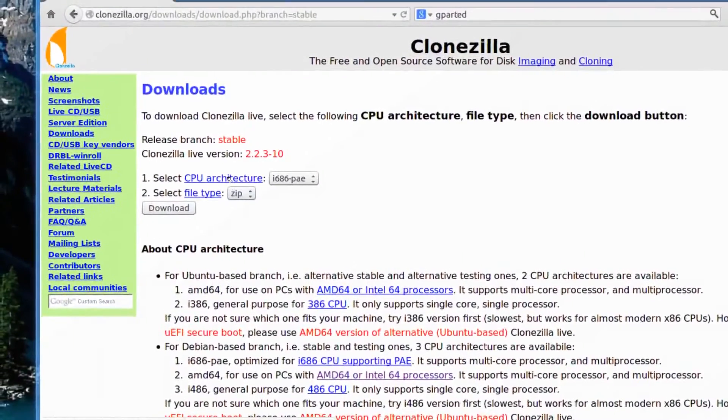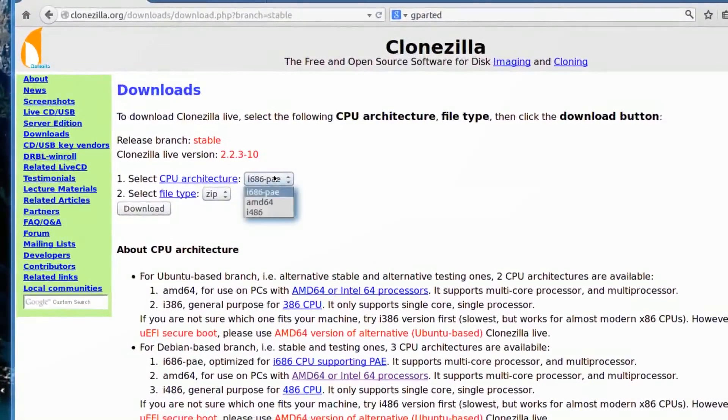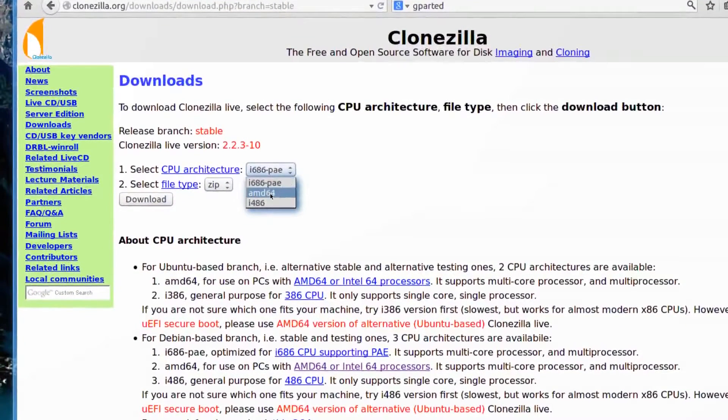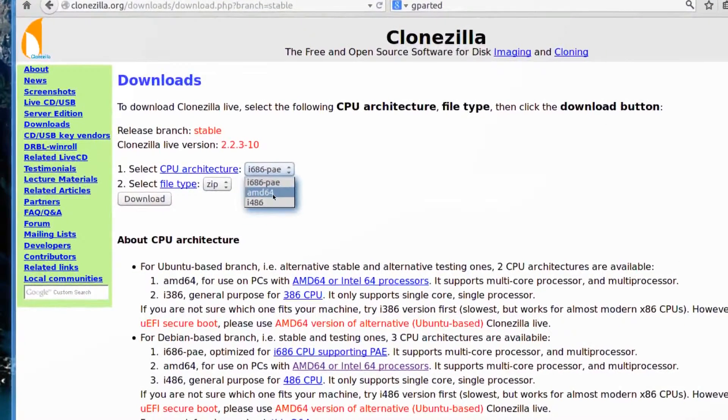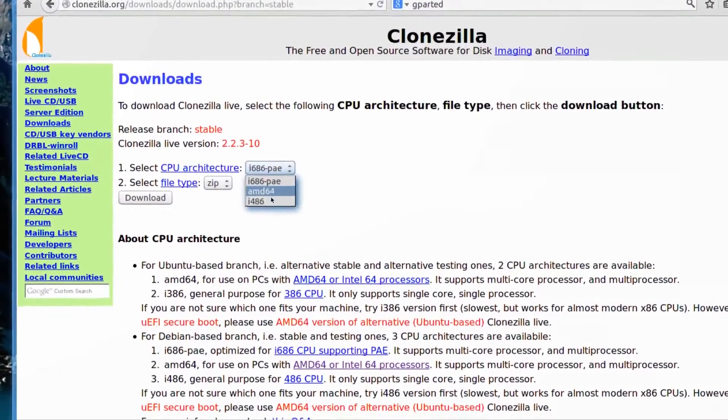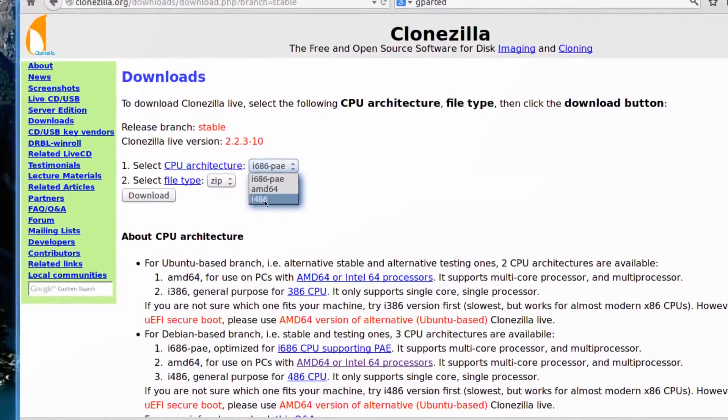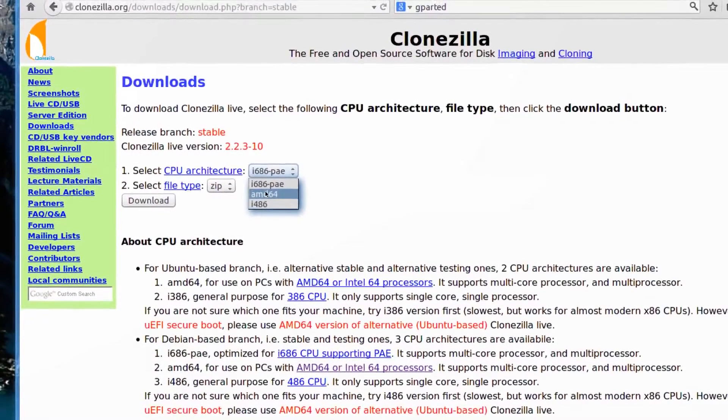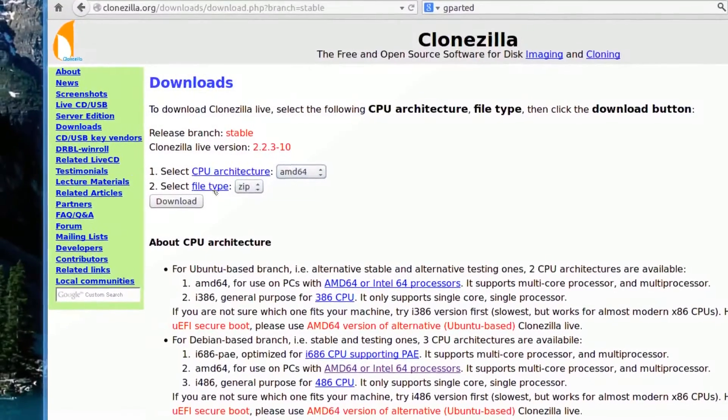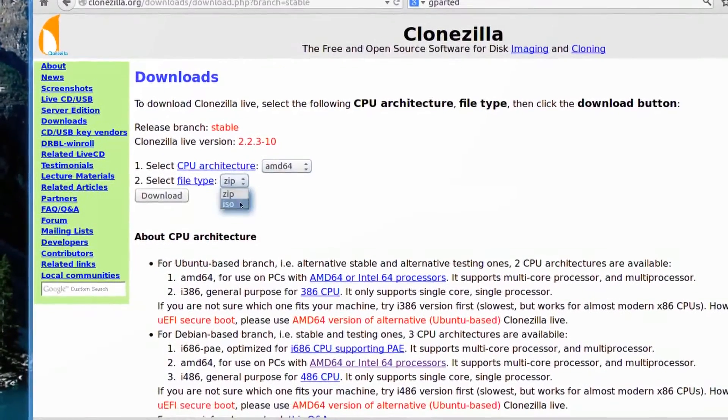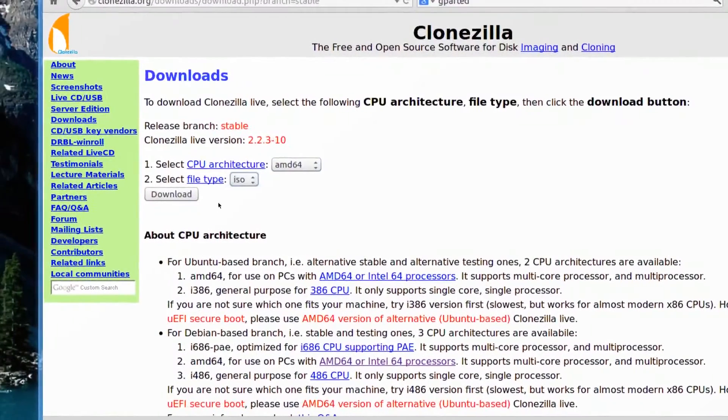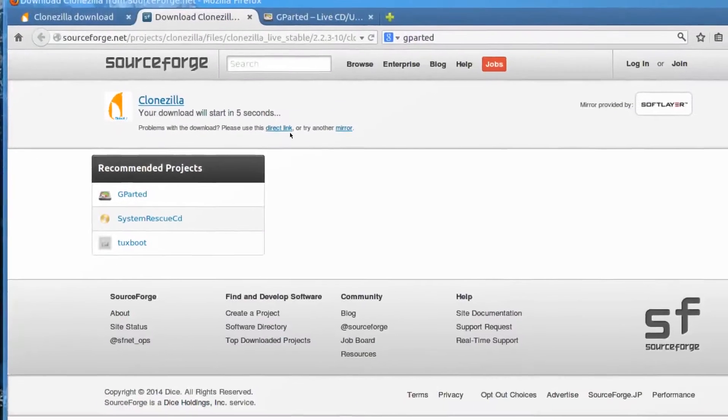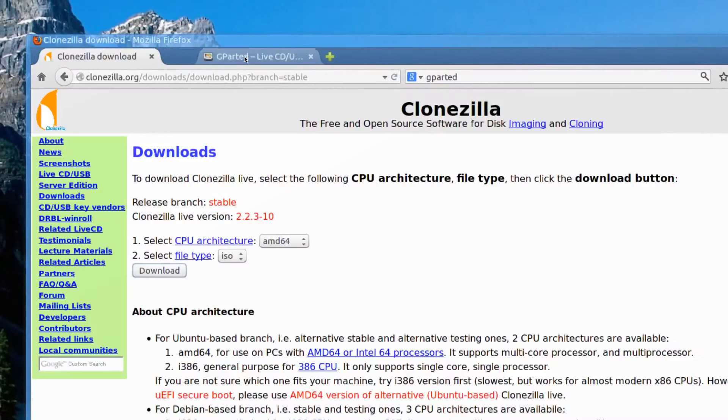Select CPU architecture, and I'm going to choose AMD 64. It says if you're not sure you can use this one, it'll work for both. Select a file type, and it's an ISO. You go to download, and it takes you to SourceForge.